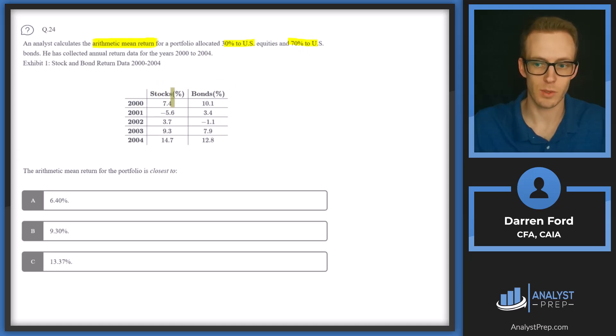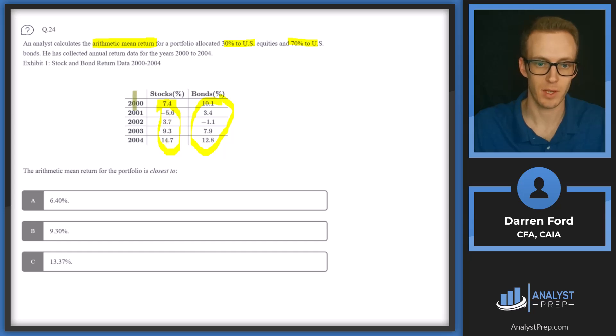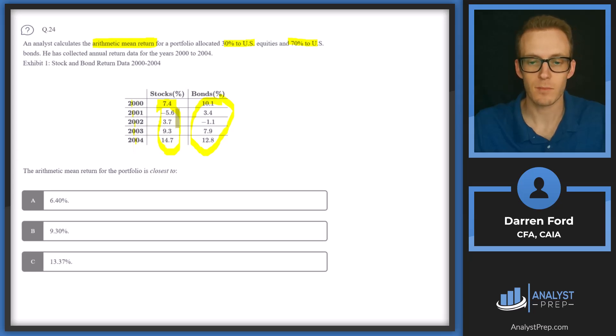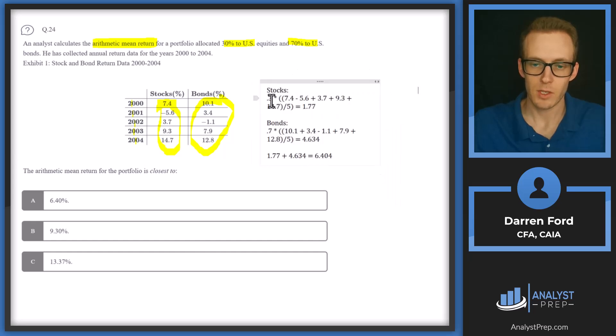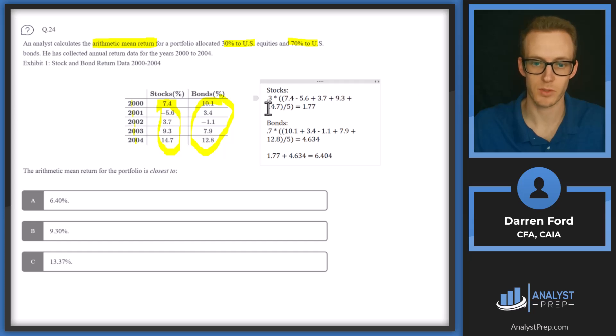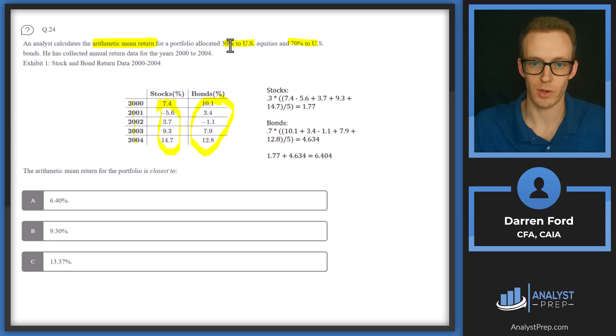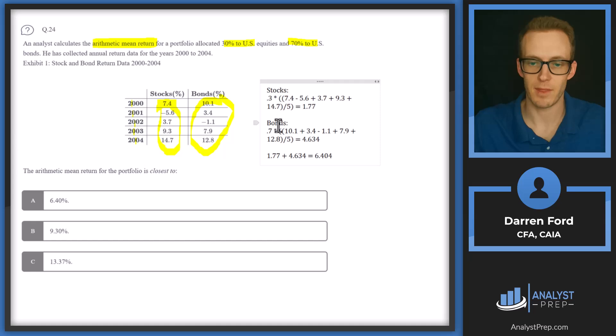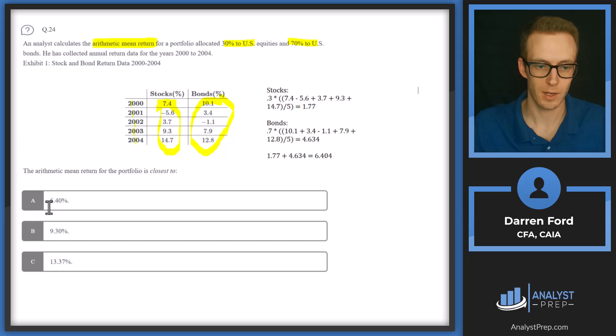So essentially what we need to do is just find the arithmetic mean for stocks and find the arithmetic mean for bonds, which is going to be these numbers added up, and then divide that by five since we have one, two, three, four, five observations. And then we'll weight them for the 30% and the 70%. So let me pull this in. We can see what that looks like. So we're going to have 30% in stocks. And then to calculate their arithmetic mean, we'll have 7.4 minus 5.6 plus 3.7 plus 9.3 plus 14.7. So you can see all those return streams there. And then we're dividing by five for that arithmetic mean. So the arithmetic mean is contained within these parentheses here. And then to get the weighted average amount, we multiply that by the 30% allocation. So we get 1.77. Apply that same method to bonds and we get 4.634. Add these two numbers together for our final return number and we get 6.404. Answer A.